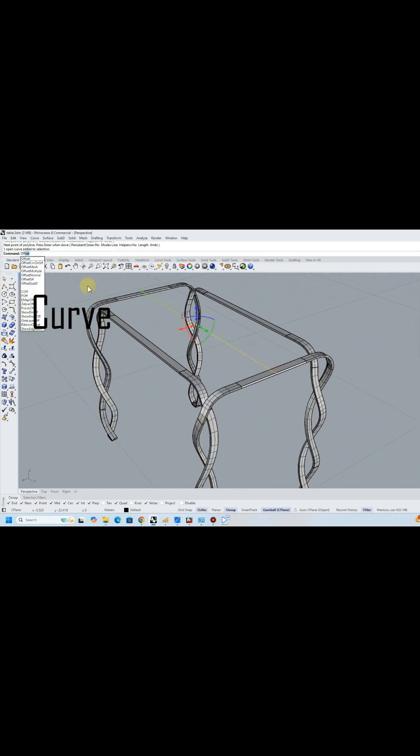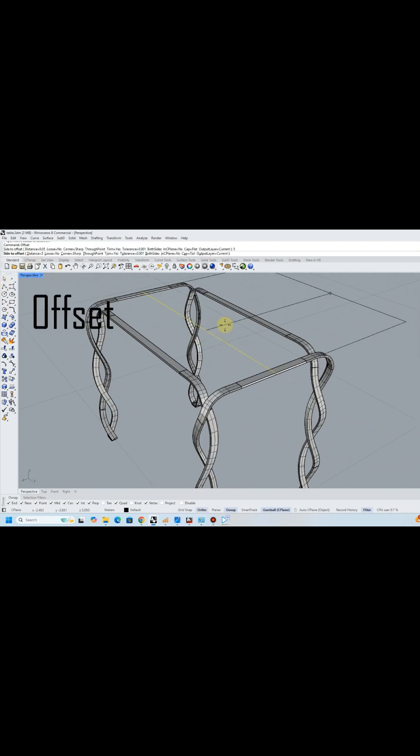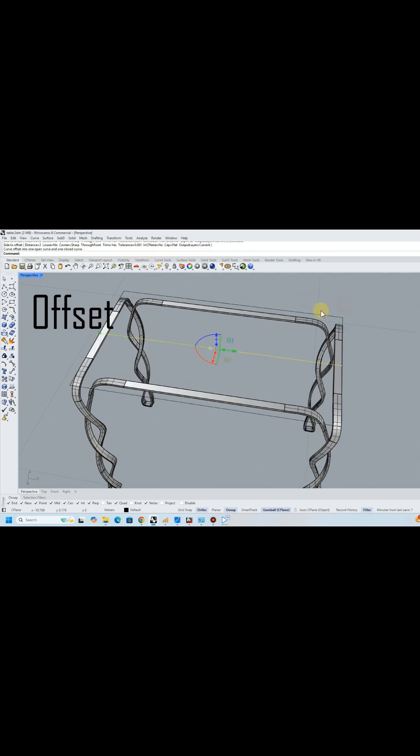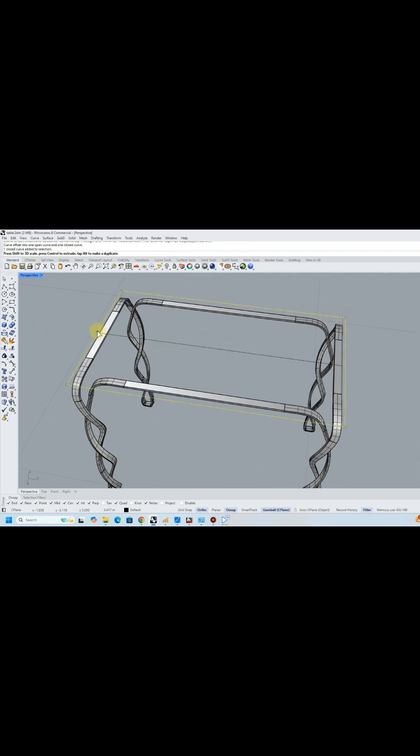Finally, I designed the top of the table by using the curve, offset, and extrude commands.